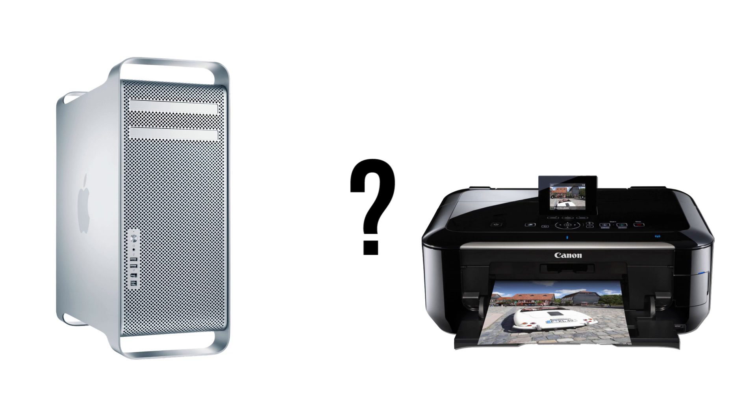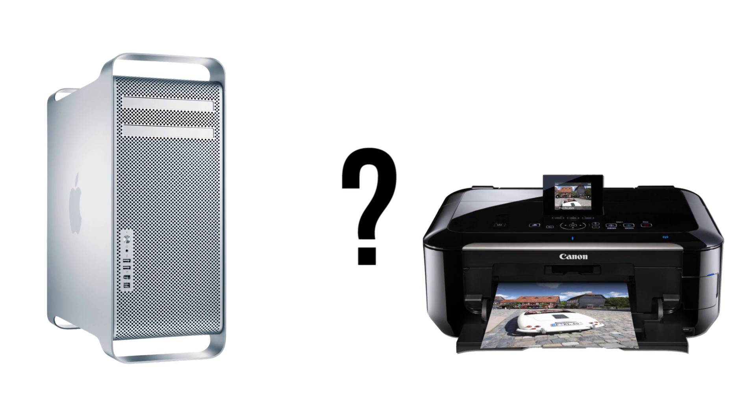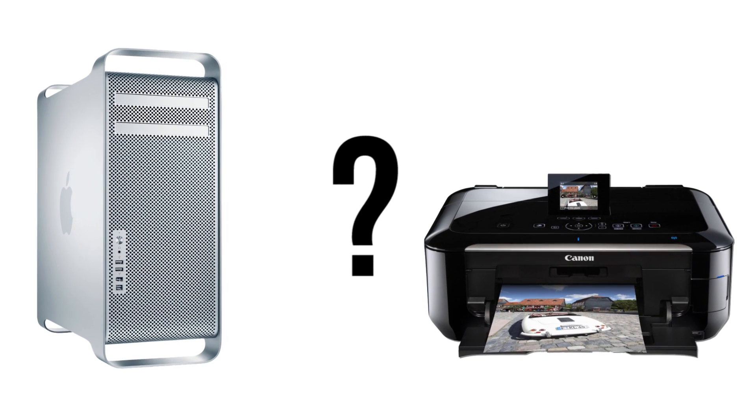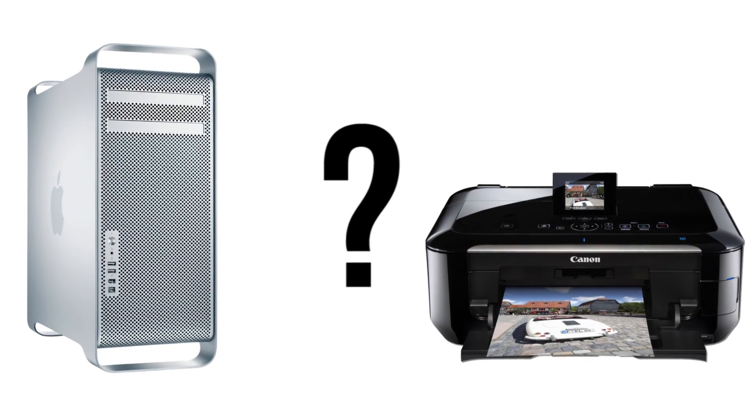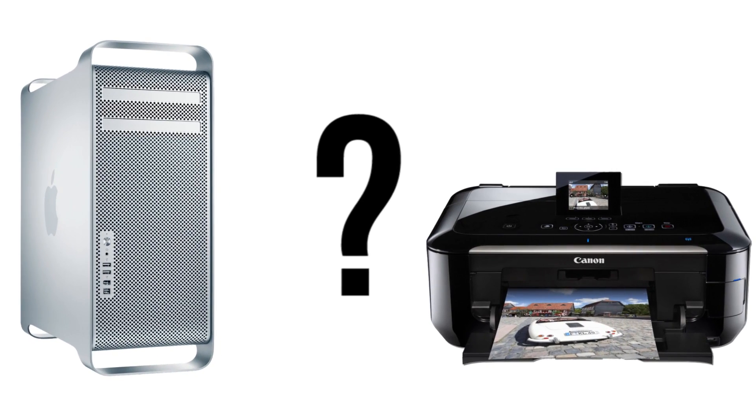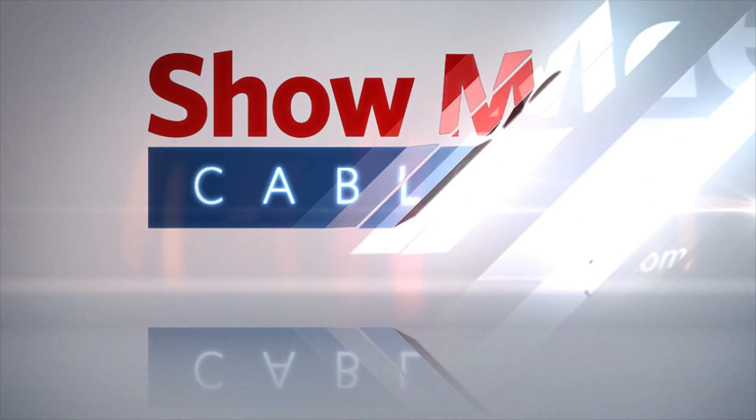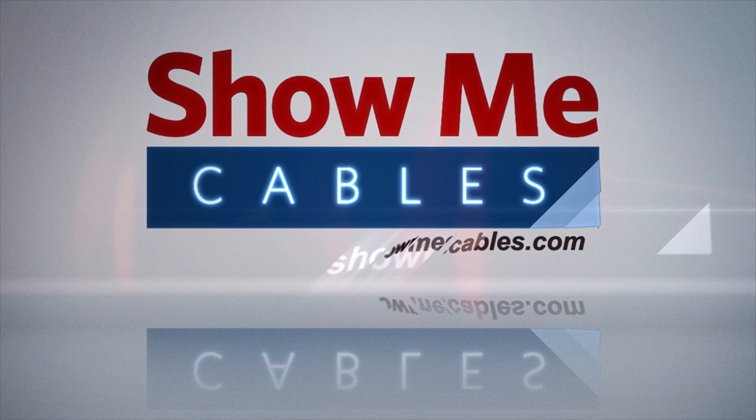So what are we to do? Do we have to keep our printer always next to our computer? Never. Fortunately, ShowMeCables has numerous solutions to overcome the distance limitation.